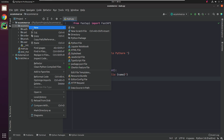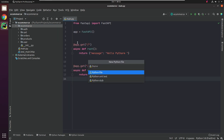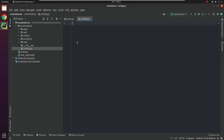We have created the necessary directories. This is how the app structure will look. Next, I will create a config.py file, which contains the necessary credentials as environment variables related to things like database name, password, etc. Just follow along with me.